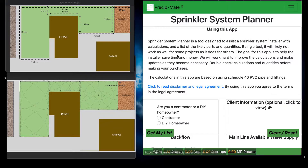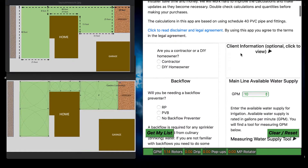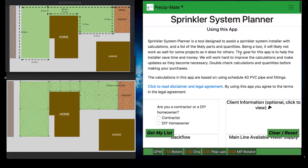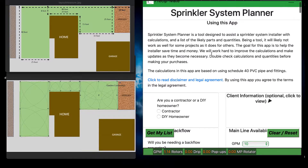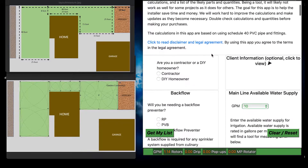This is just a quick tutorial on how to use the Sprinkler System Calculator. This is the Planner tool. What this is designed to do is help you come up with a list for sprinklers and sprinkler parts when you're putting them in.